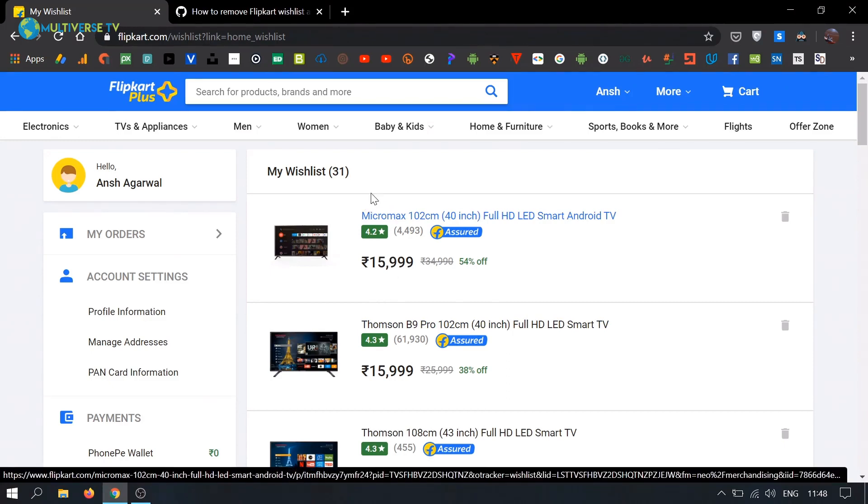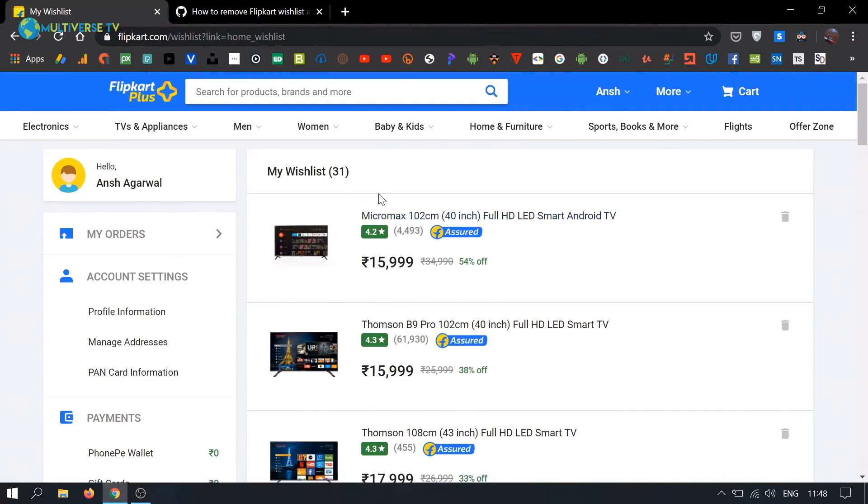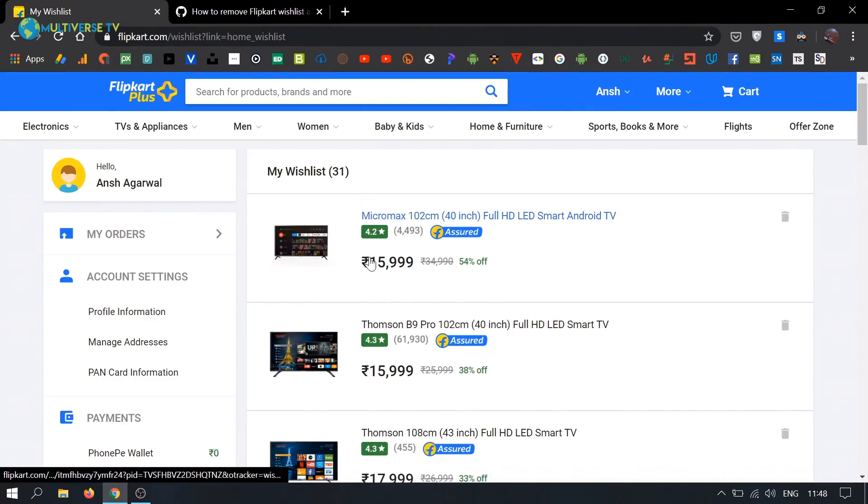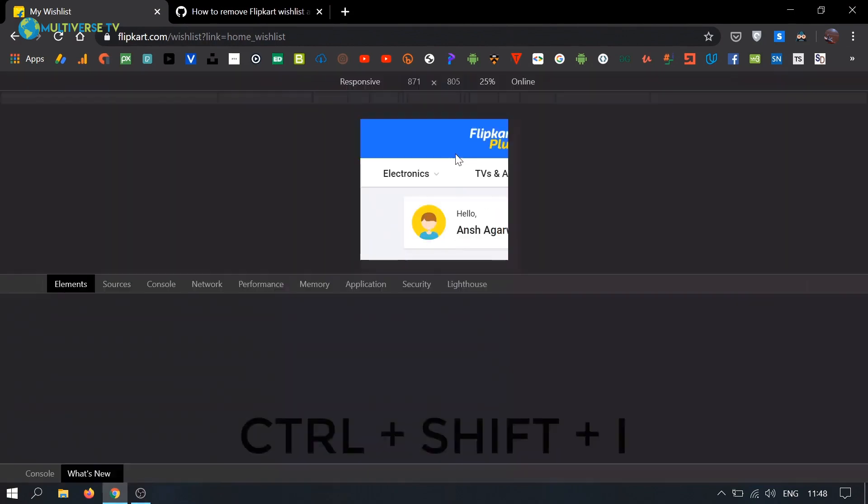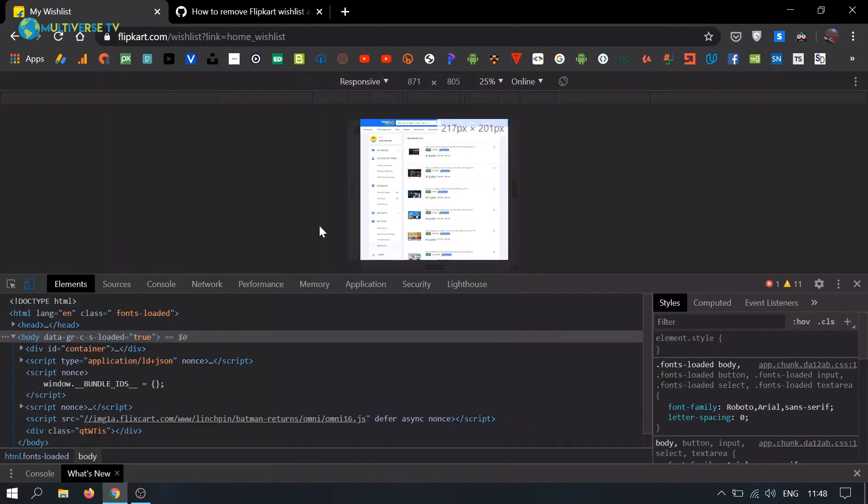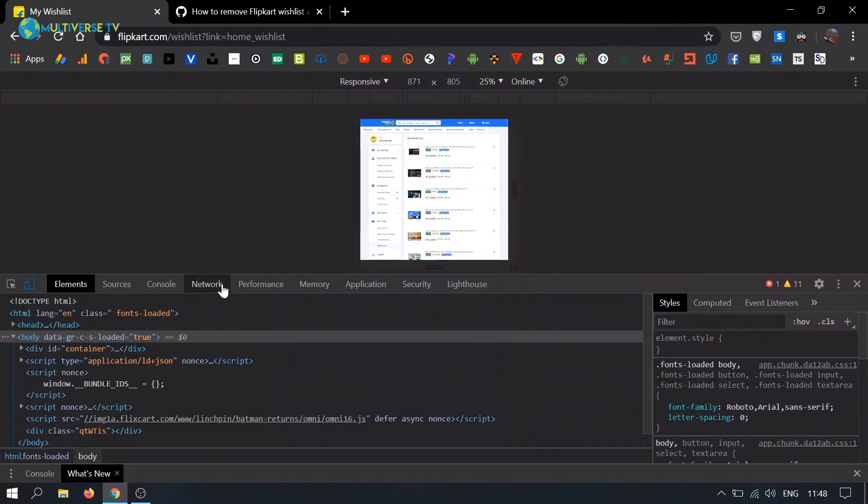But I've added some items to the list to demonstrate. What you have to do is press Control+Shift+I. This will open your developer options.